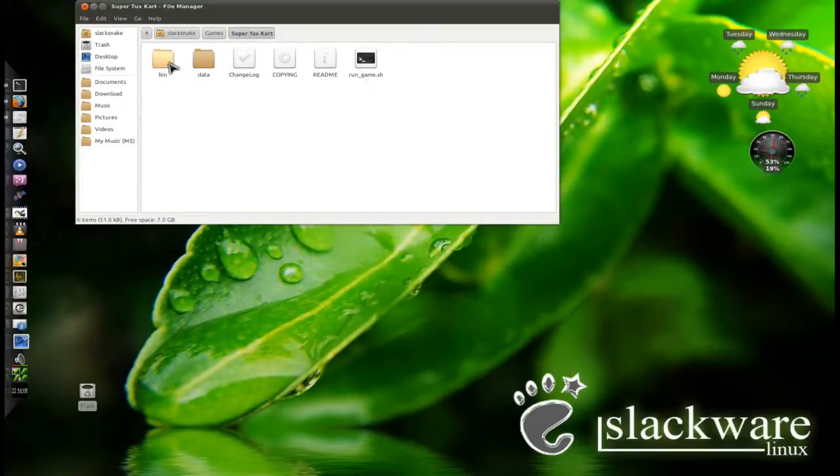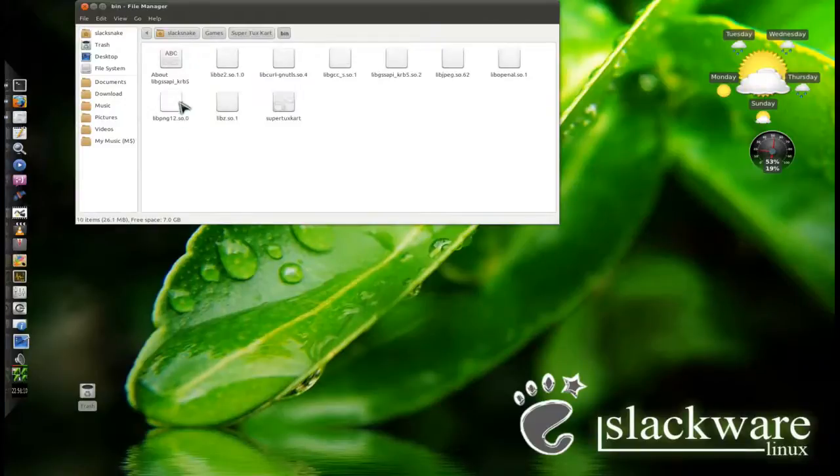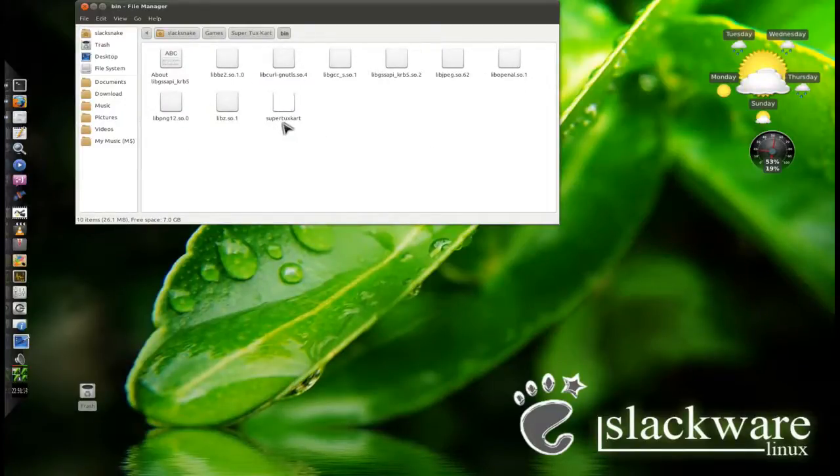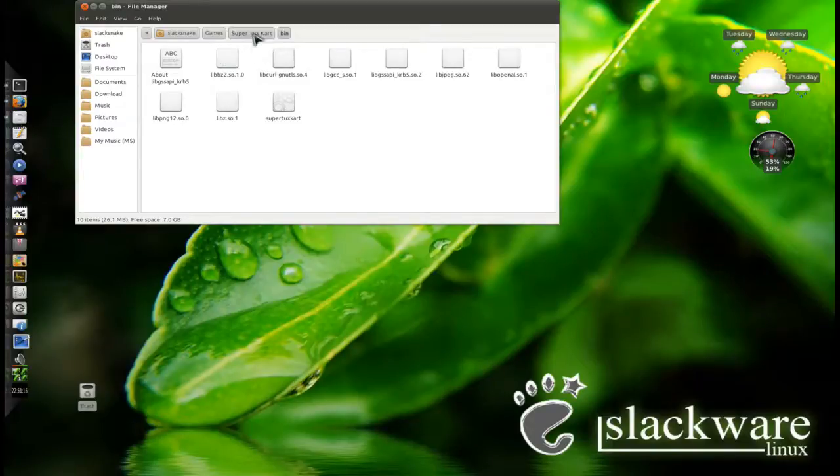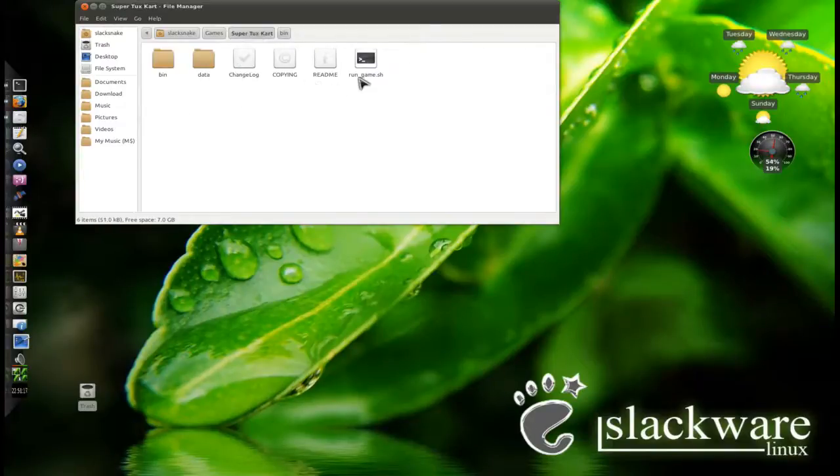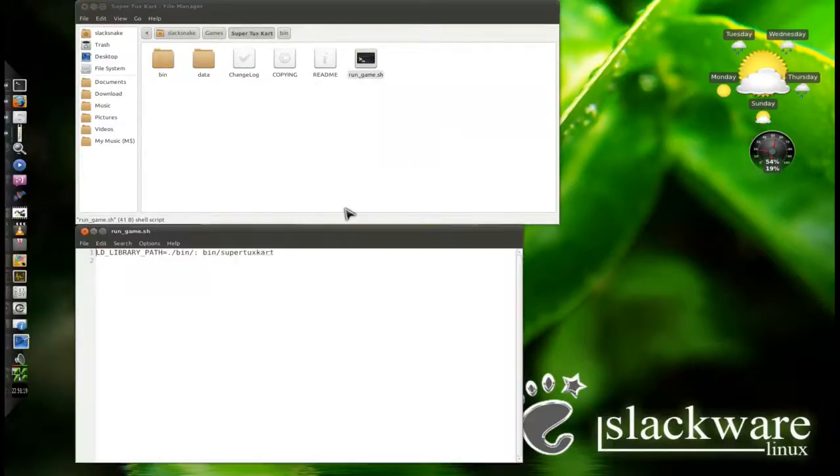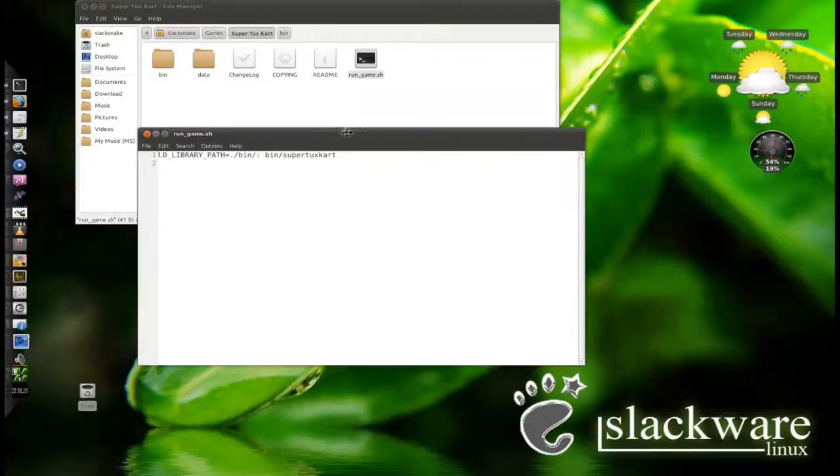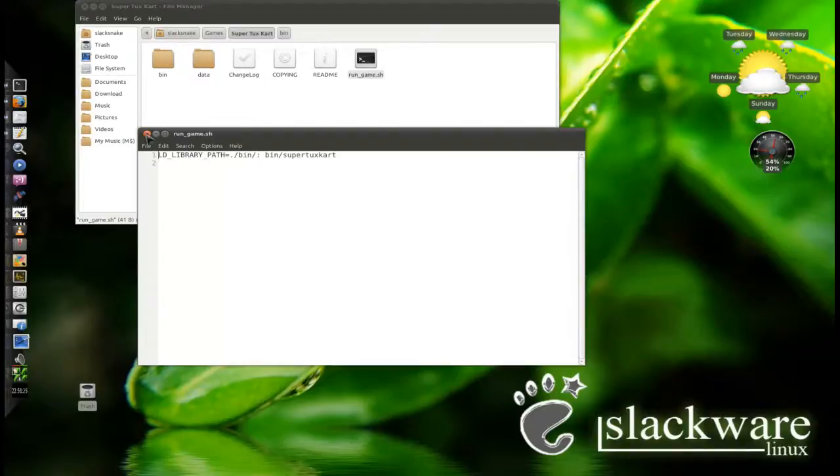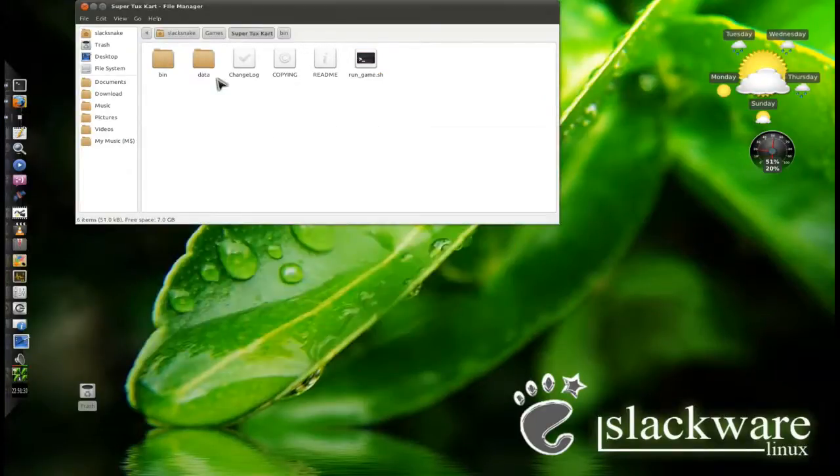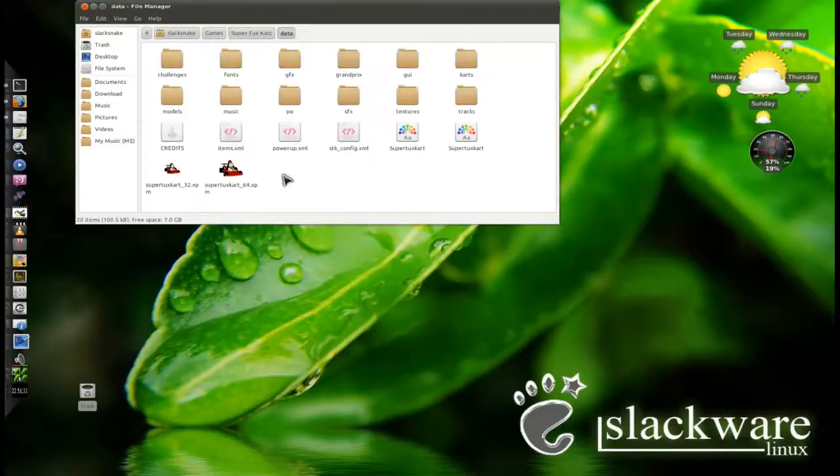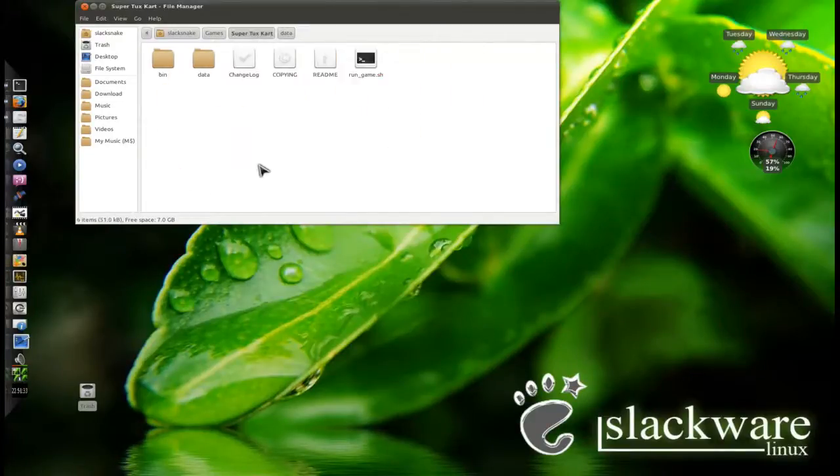This is exactly what you get after you extract the archive. You've got the bin folder, which has all the library files that it needs and the actual executable for the game. But you don't run that executable, you simply run this script here, which is important because it actually tells the game to use all the libraries within that bin folder, so it doesn't go trying to use your shared libraries from within your own system. And of course, there's a data folder and all that fun stuff.